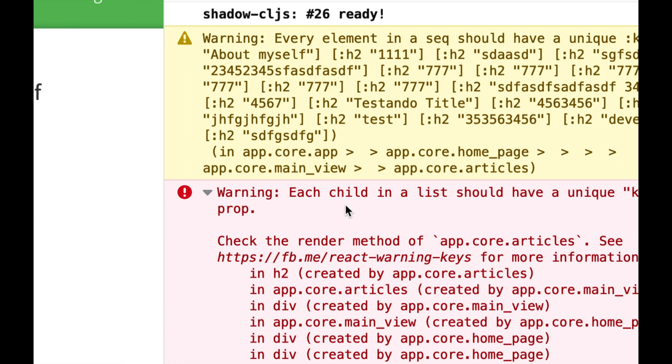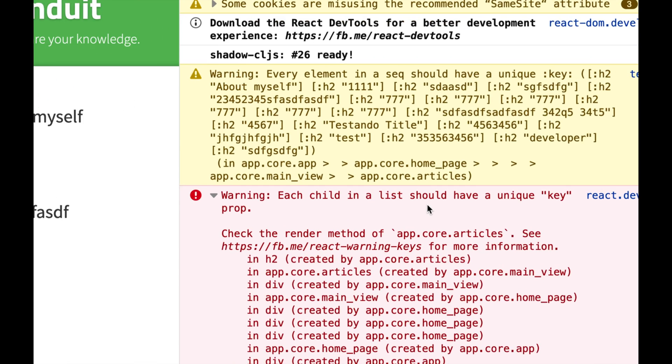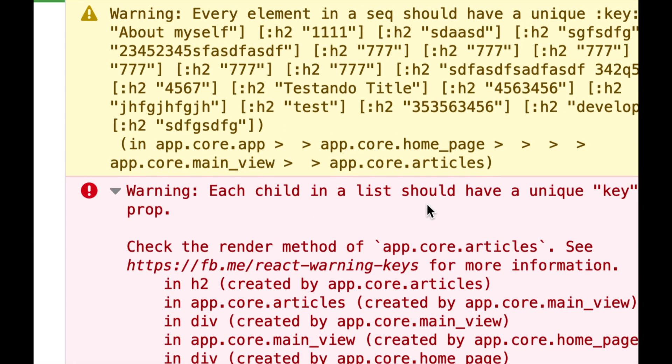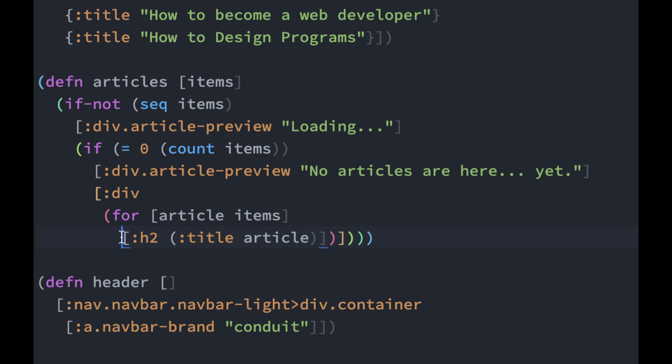Over here we get a warning. It says each child in a list should have a unique key prop. This is an error coming from React. If you want to learn more, you can go to this website, but you need to provide a key to a child component. As you can see, H2 doesn't have any key, so let's go ahead and give it a key.